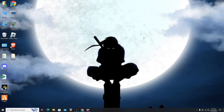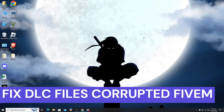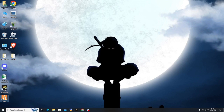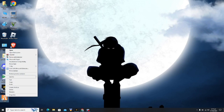Hey guys, welcome back to my YouTube channel. I'm going to show you how to fix DLC files that are missing or corrupted in FiveM GTA5. You have to click on the FiveM application and click on 'Open File Location'.